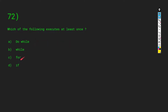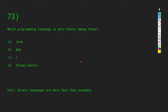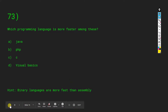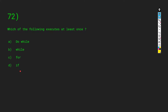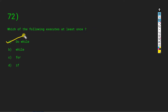Which of the following executes at least once: do-while, while, for, or if? With if, the statement only executes if the condition is true. Same goes for for and while. With do-while, the do block runs first and then checks the while condition — if it holds true the loop continues. So for at least once, the answer is A: do-while. The block inside do executes at least once.